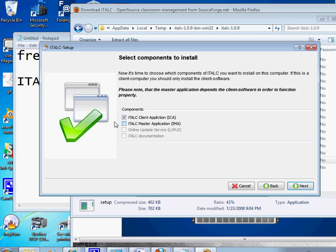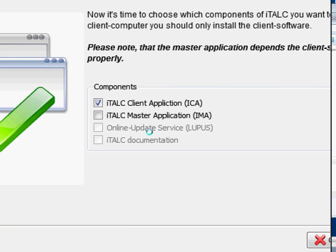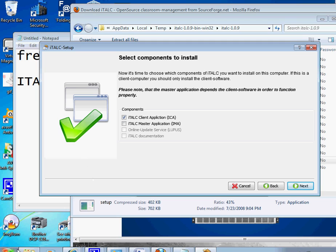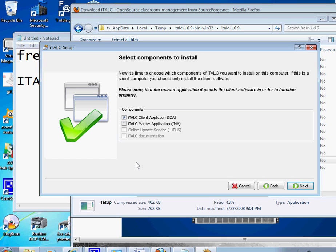For the first time installation, you have to click on both master application and client application. I already did this step because I have already installed it. It's gonna ask you two options: you want to create a new pair of key. If it's your first time installation, you definitely want to do that. Then it's gonna ask you where to save your key. Make a folder in your USB and save that key.